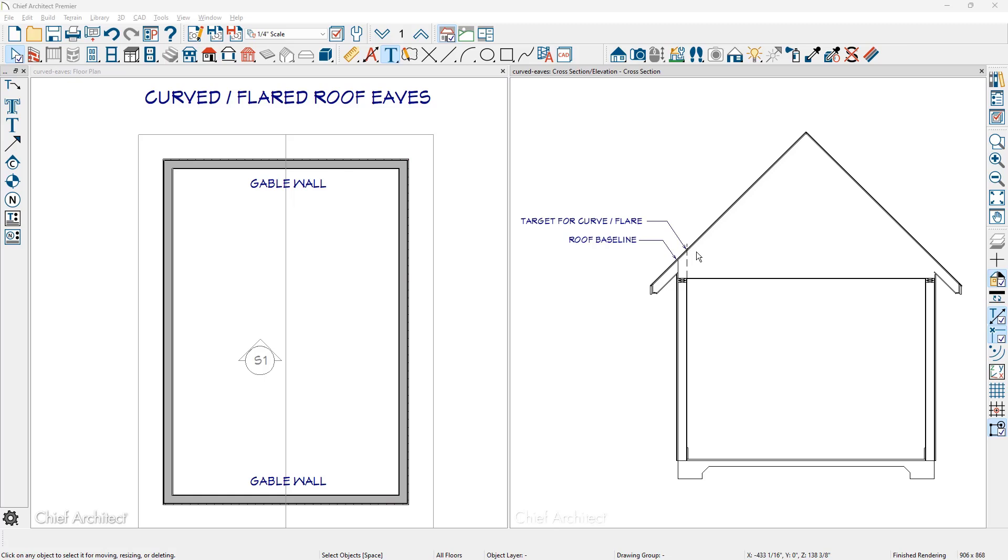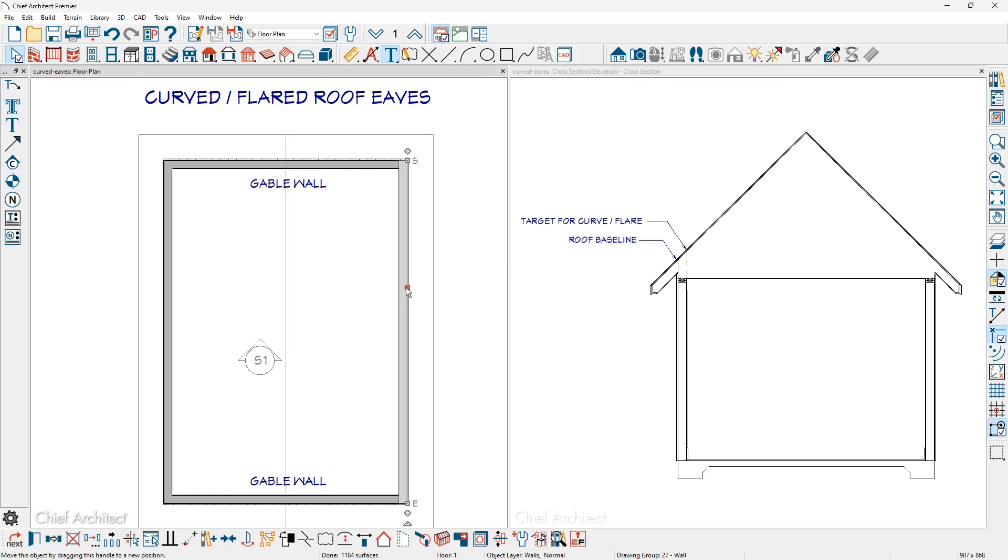I'm going to begin by creating a gull wing style roof and let the program generate a two-pitch roof at this desired target point. In the floor plan I'm going to select the two opposite walls of the gable.